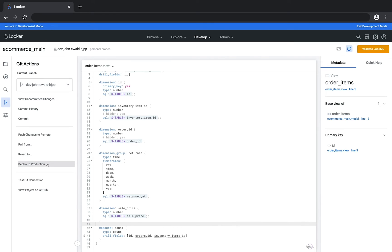You can also perform standard git commands from this panel, such as pushing and pulling changes and deploying to production. The commands available to you on the git actions panel will vary depending on where you are in the process of making changes in your project and deploying to production.